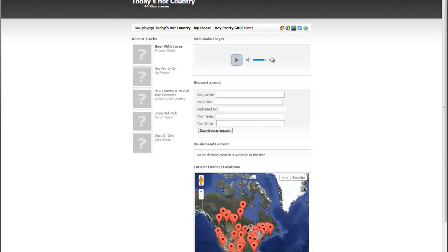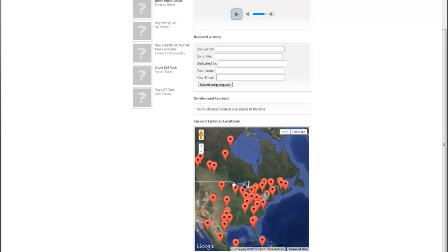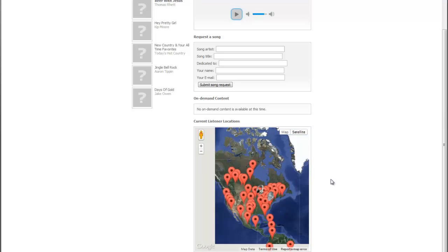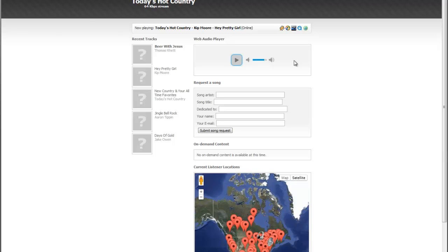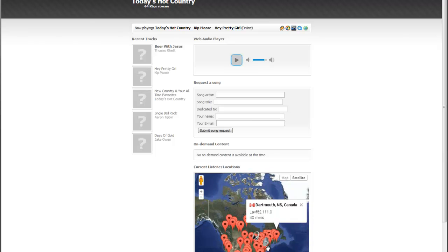So if you don't have a website set up or you'd like to use this for song requests or whatever, we do provide that for you. Kind of a cool little listener map here.